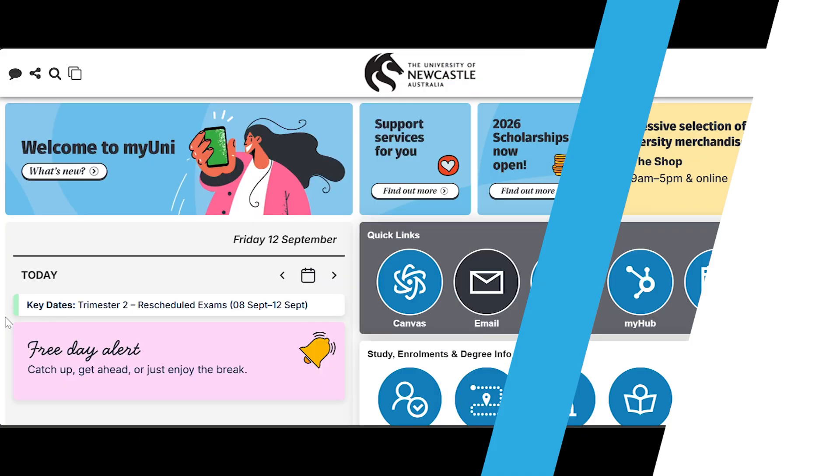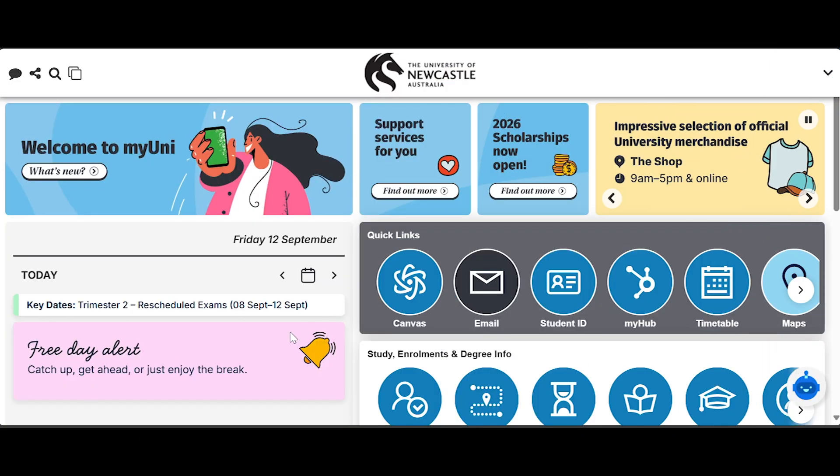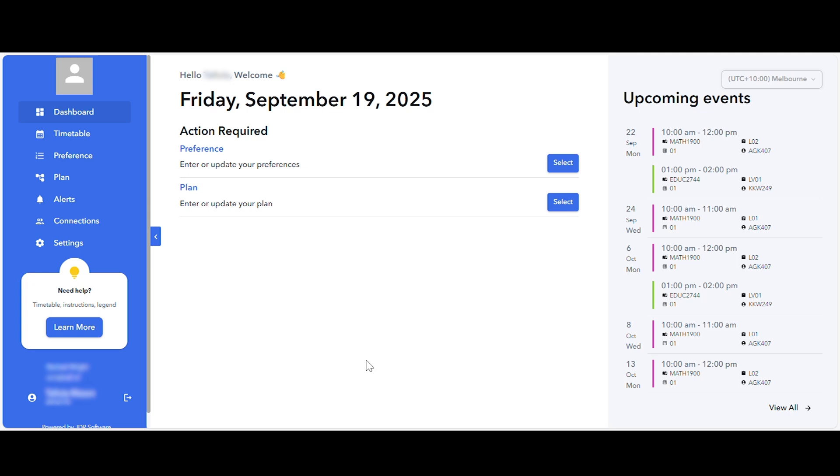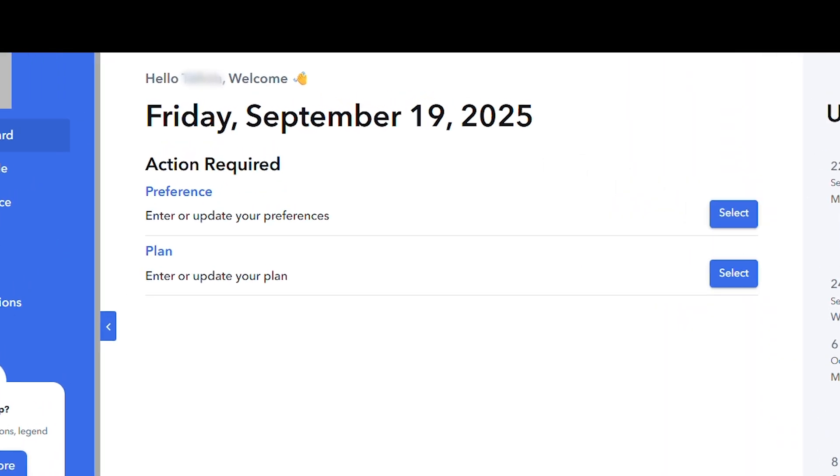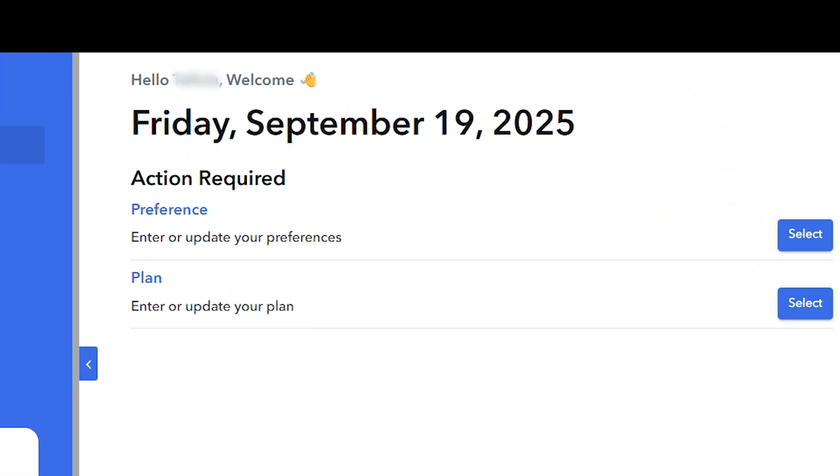Once you've enrolled in your courses, these will appear in my timetable. If you have courses which require allocation, an action required will appear on your dashboard.